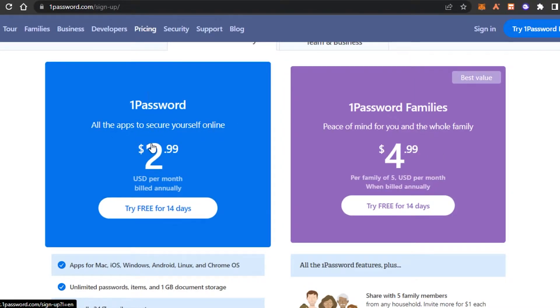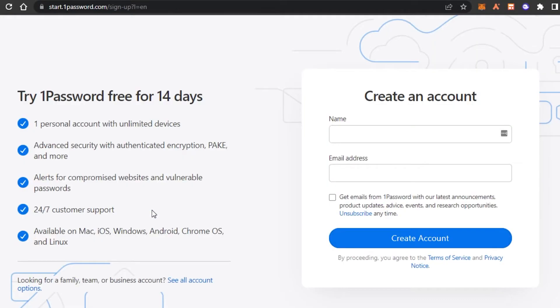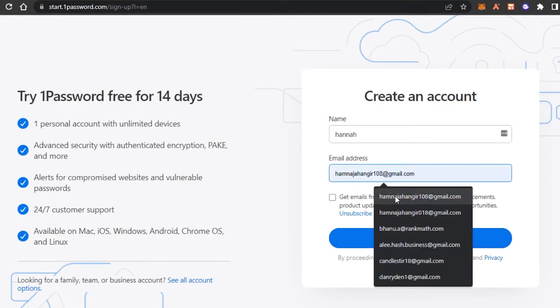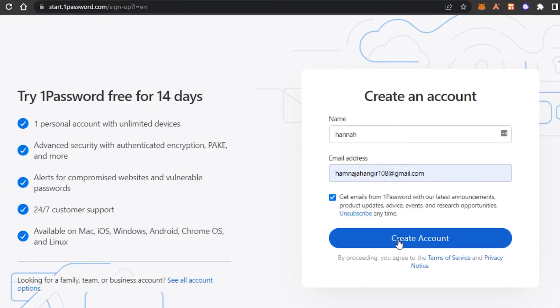So I am just one person. So I'm going to go ahead and click on try it out for 14 days. To get started, all you have to do is enter your name and enter your password. Click on create account.